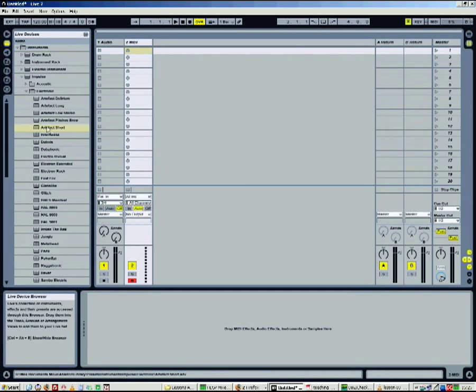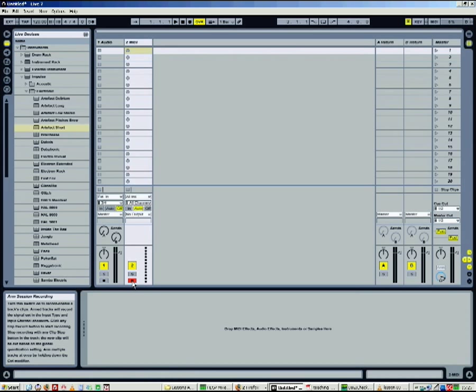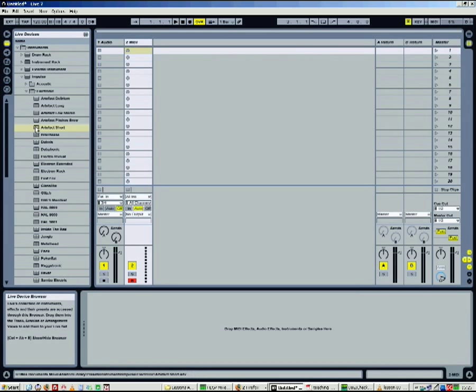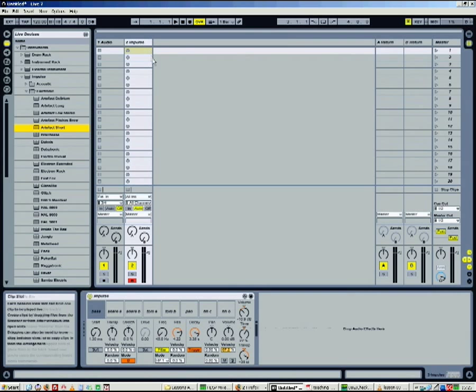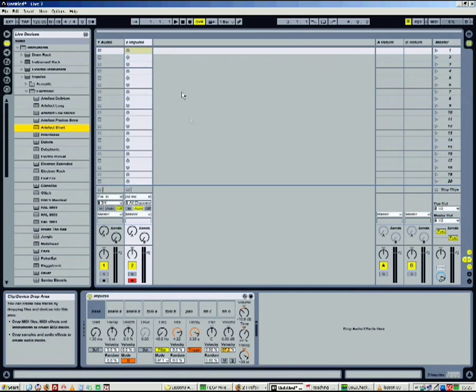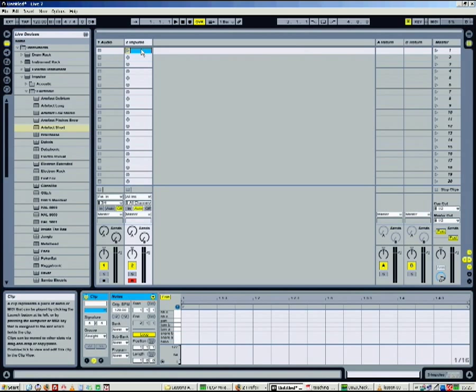To create a MIDI clip, two solutions: step-by-step or real-time recording. Let's try step-by-step first. Drag an instrument on a MIDI track, for example an impulse from the library. Double-click on an empty slot of the MIDI track and visualize the MIDI edit window.